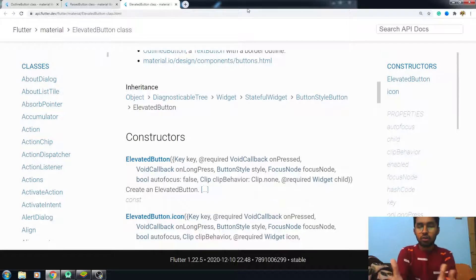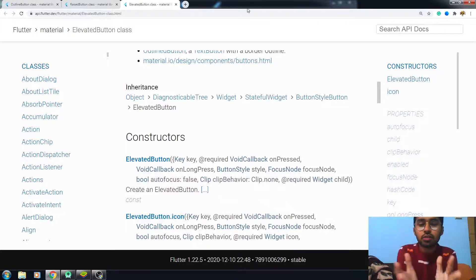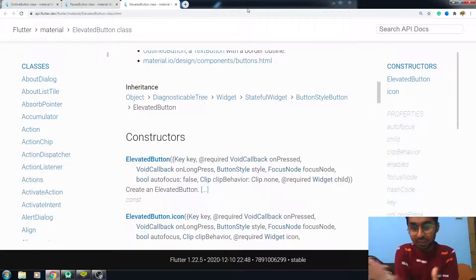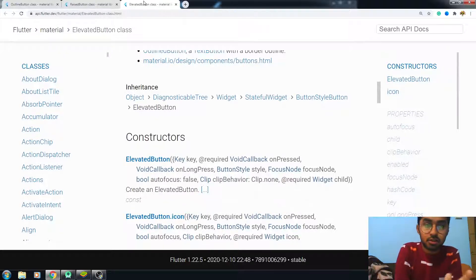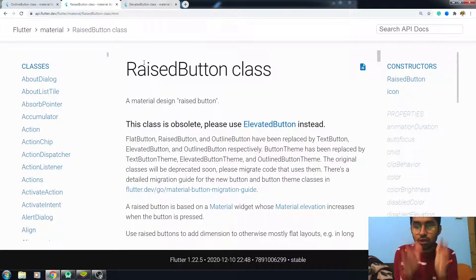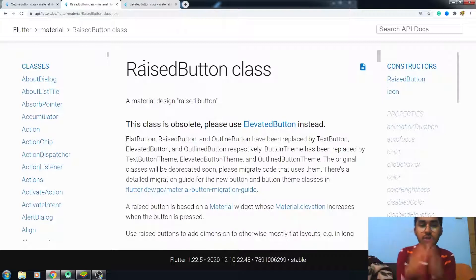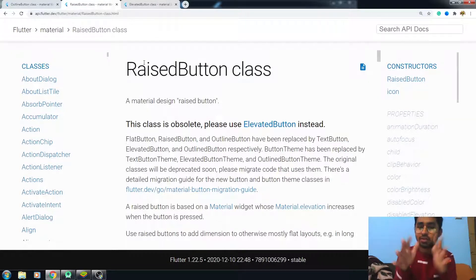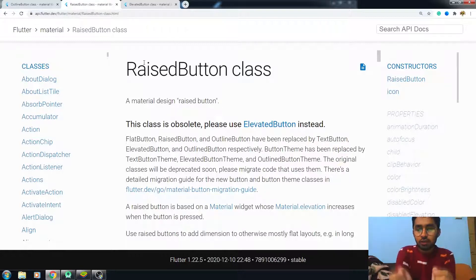Hello everyone, I'm Faradali and this video is about the elevated button — you could also call it the updated version of the raised button, because the raised button, as I told you in the last video, is an obsolete class. In the future it will be removed, so you have to use the elevated button in place of the raised button.